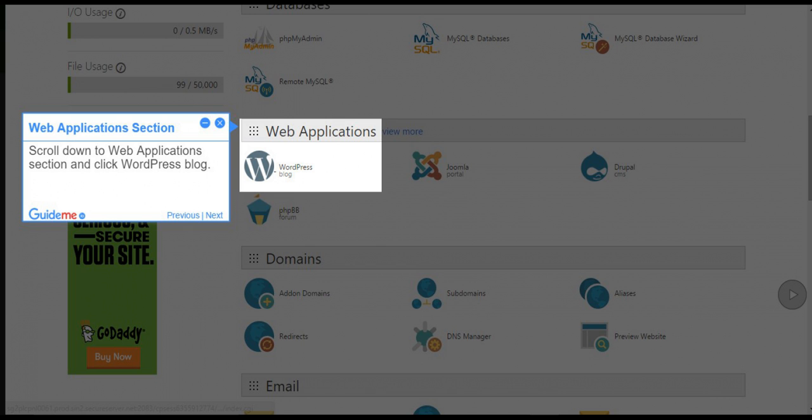Step 2: Web Applications section. Scroll down to the Web Applications section and click WordPress blog.